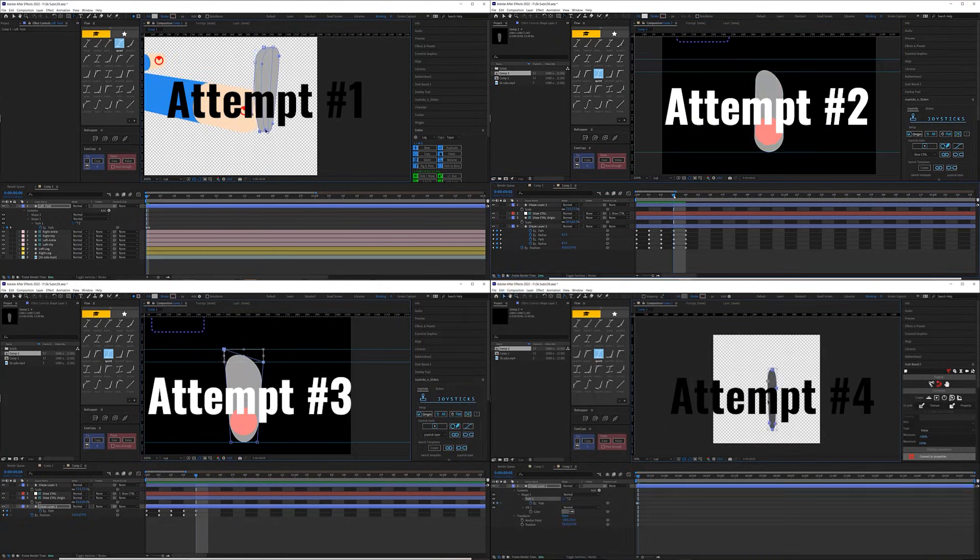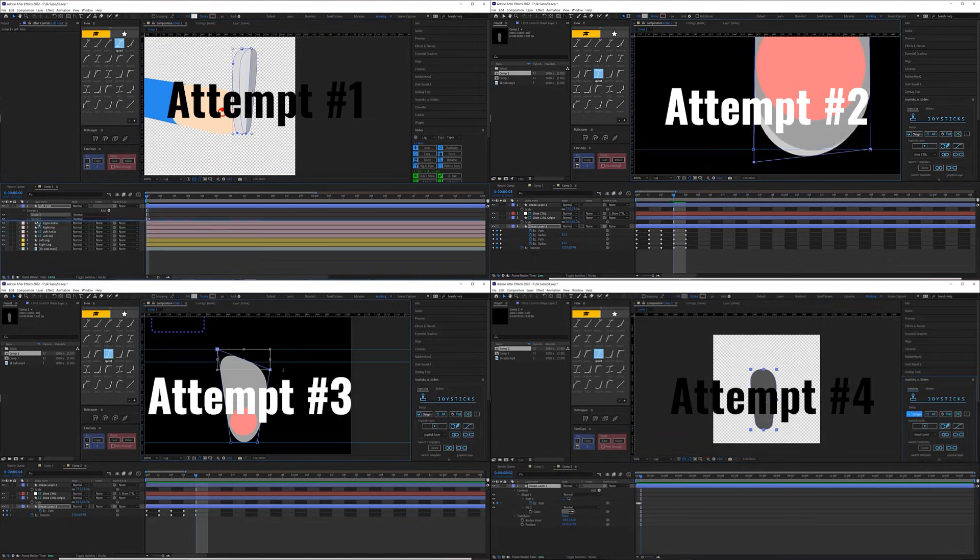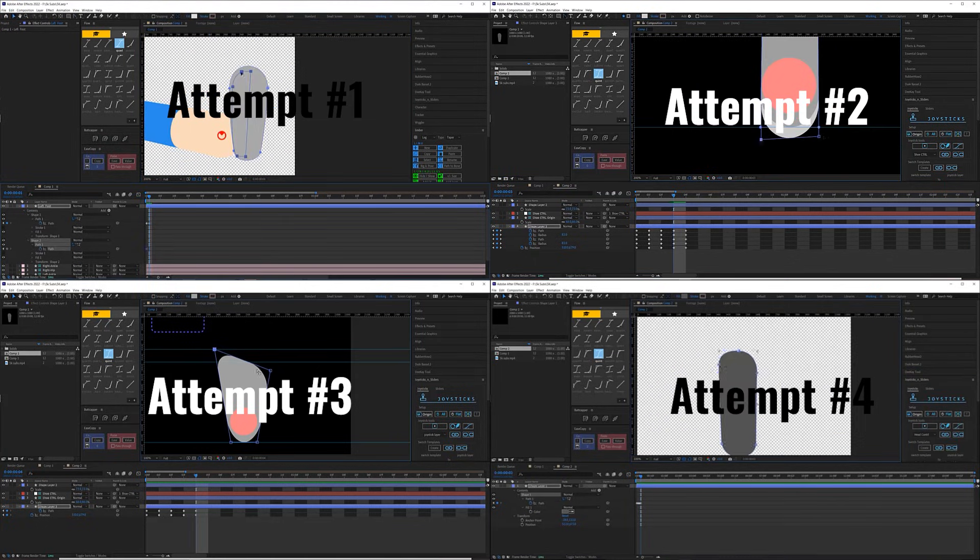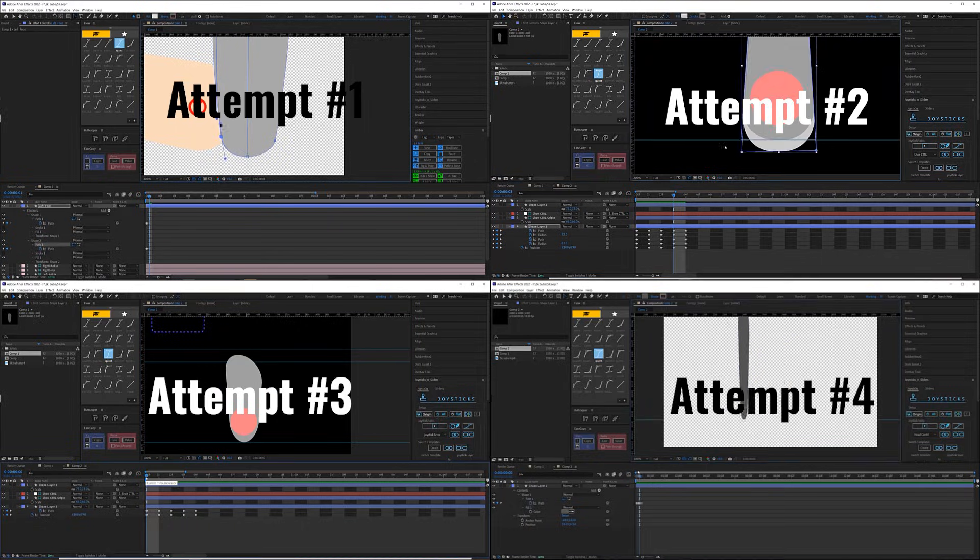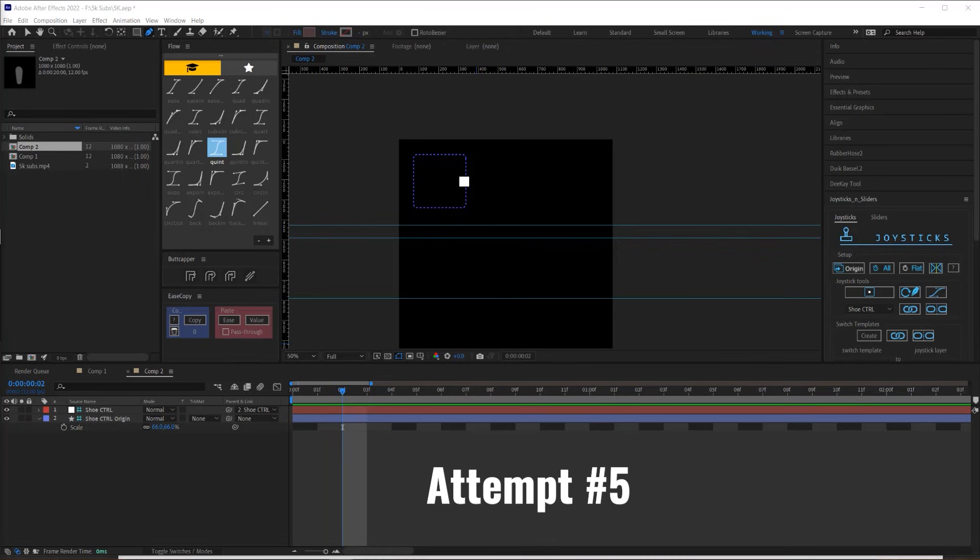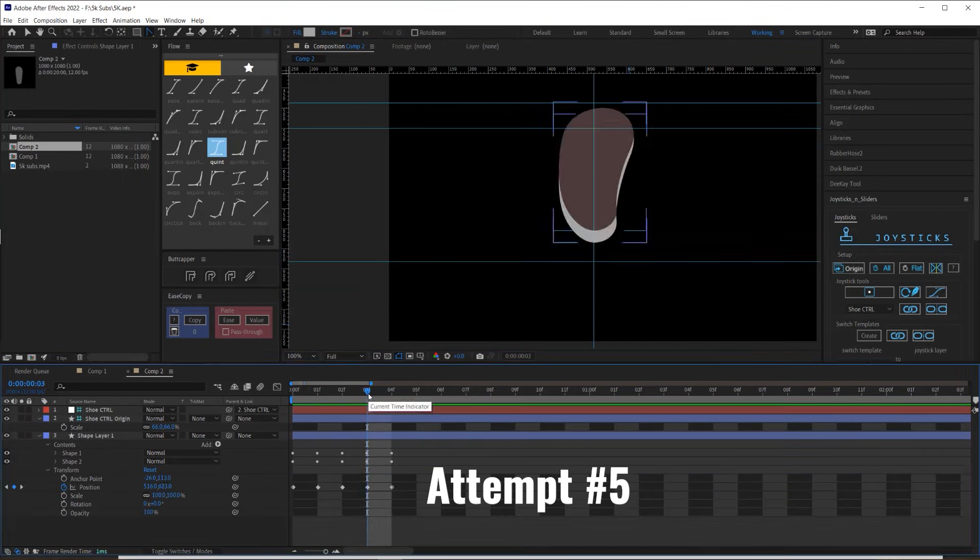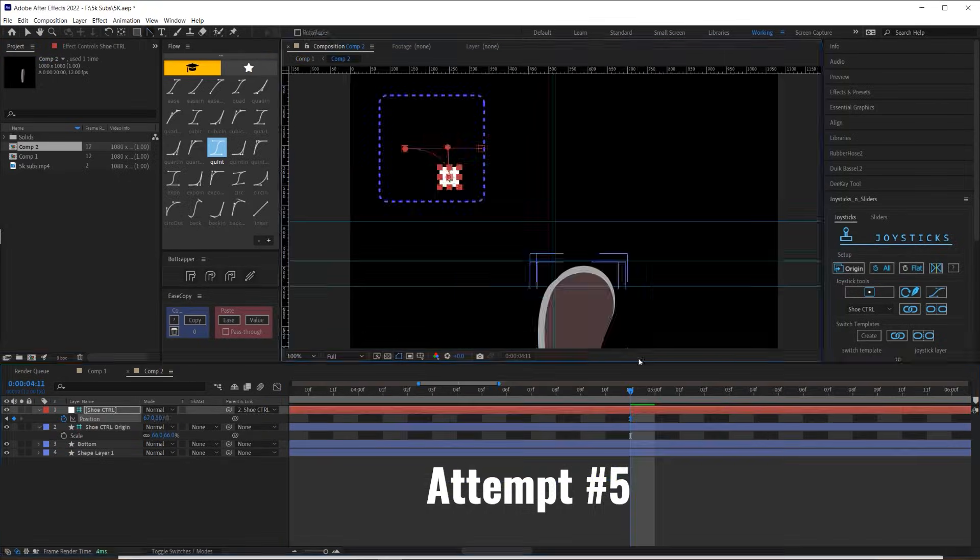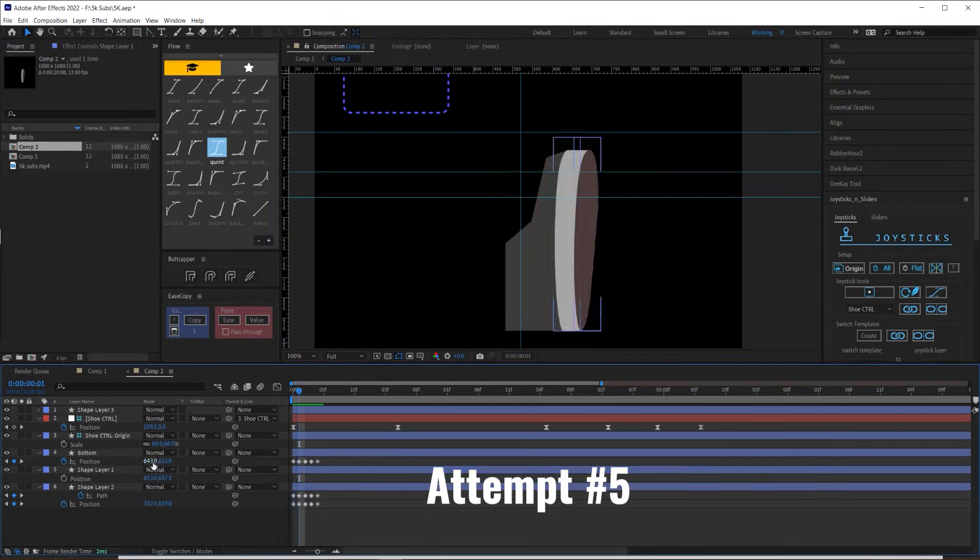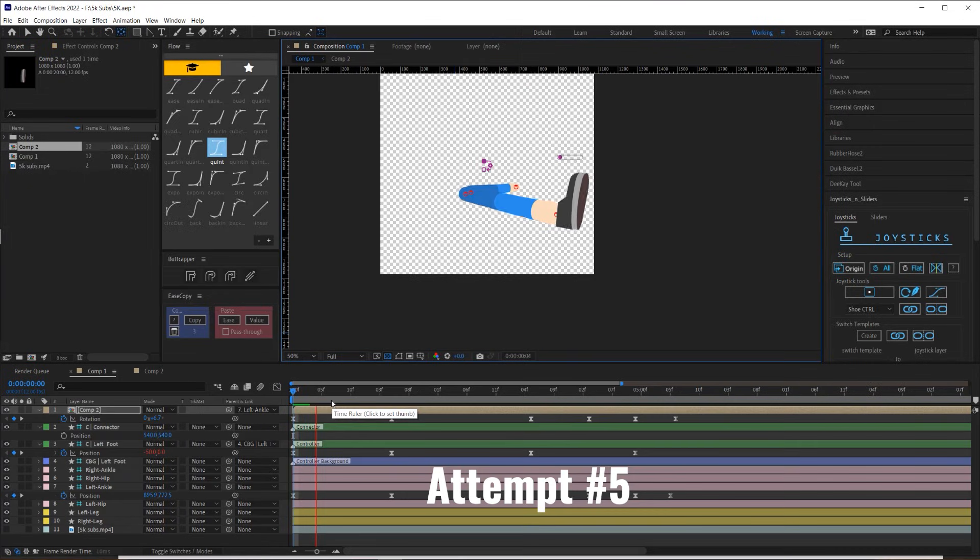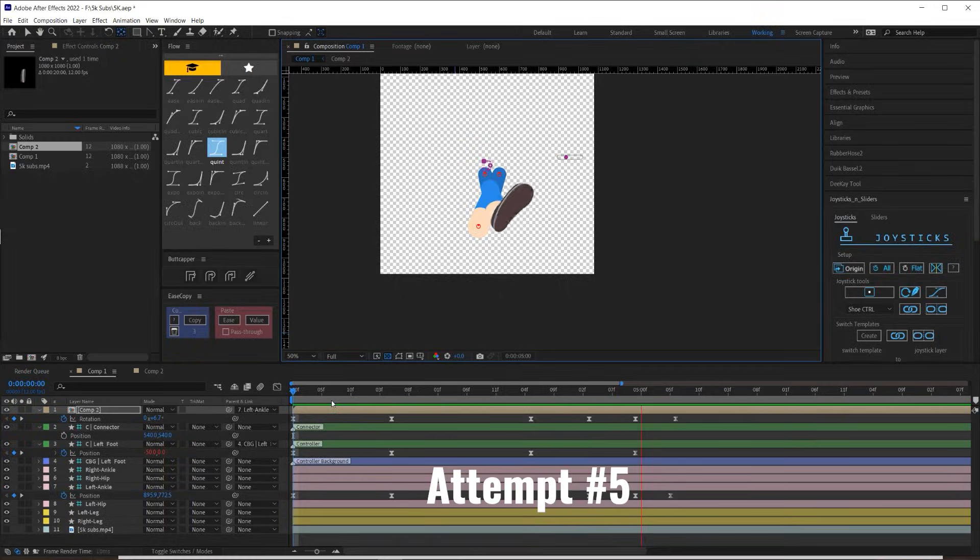Originally I tried to use joysticks and sliders to create the foot because I wanted to be able to tilt the foot up and down as well as from side to side, but it just never really worked out. This was my fifth attempt at creating the shoe and I think it's the closest to being successful, but I just wasn't satisfied with the final product. So after six failed attempts, I decided to go back to the drawing board and create some references.